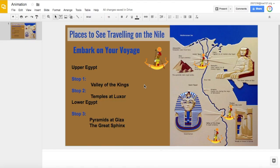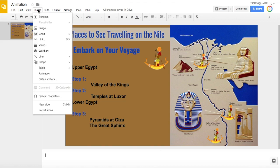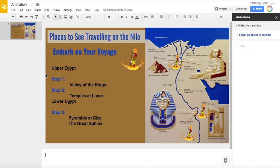Here we're going to look at how to animate objects in a presentation. First you want to click on Insert, select Animation — this will open the animation editor window on the side.